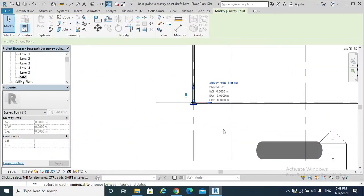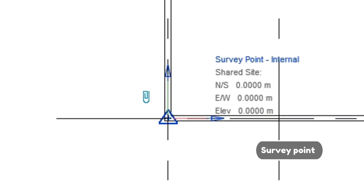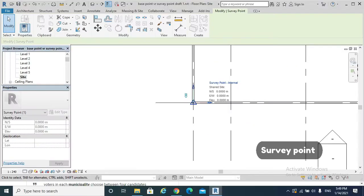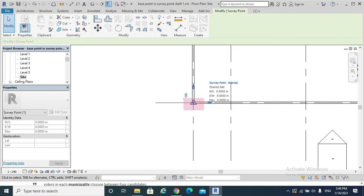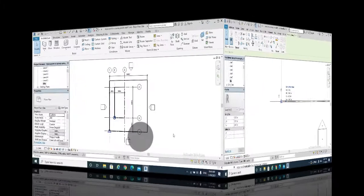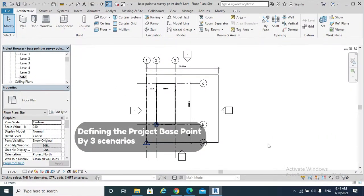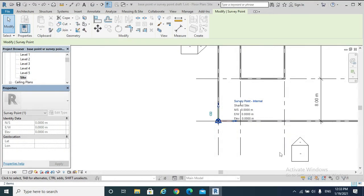What is a Survey Point? The Survey Point identifies a real-world location. It represents a known point in the physical world, such as a geodetic survey marker, the intersection of two property lines, or a point from a municipality. In defining Project Base Point and Survey Point, there are three scenarios.